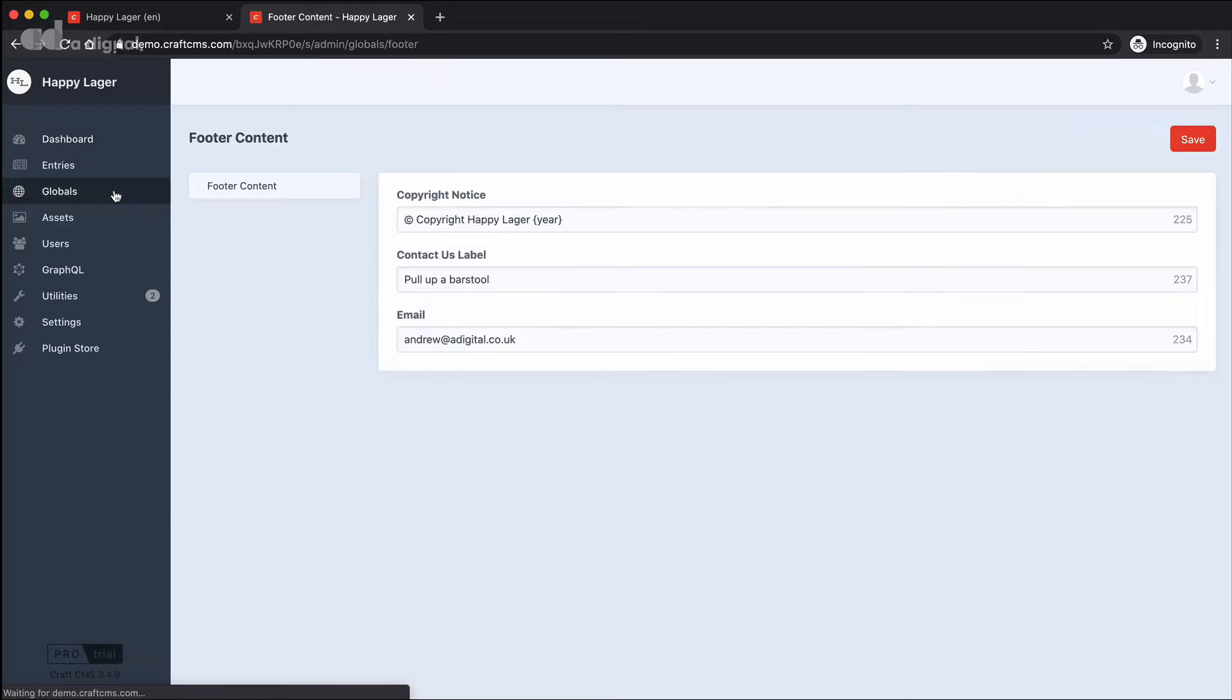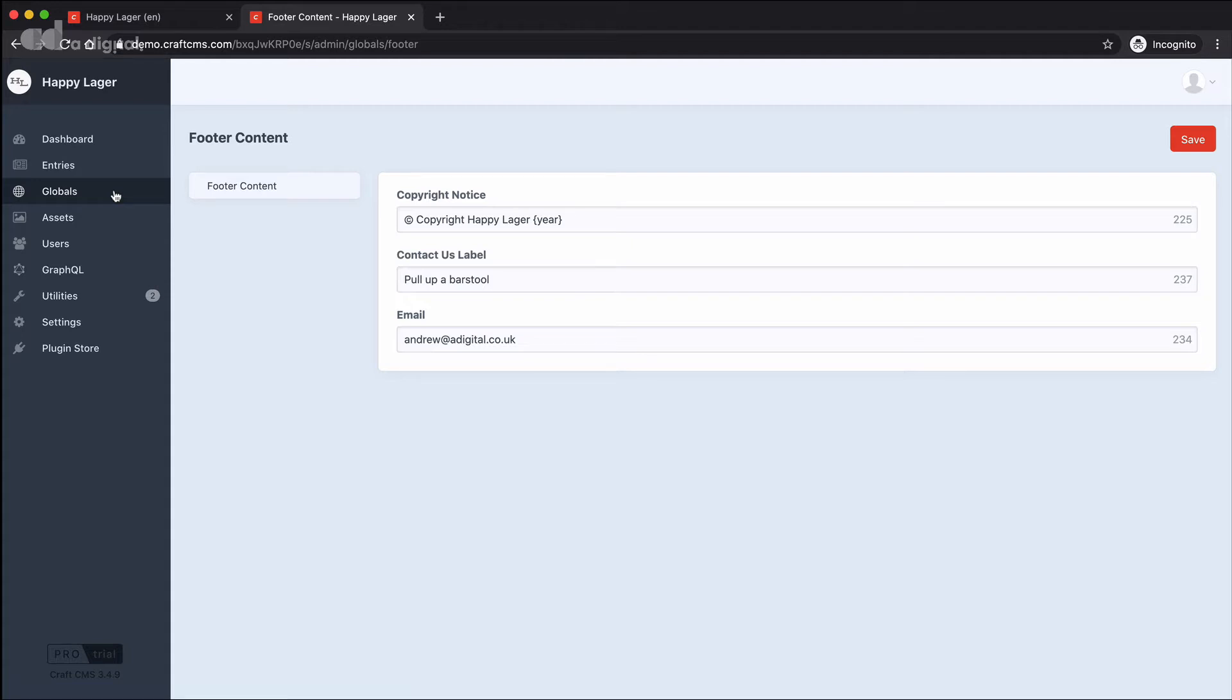Now globals are called globals simply because they apply globally across the site. And in this particular example, it's a fairly simple setup. You can see that we have some footer content and within that we've got a copyright notice, a contact us label, and an email address.